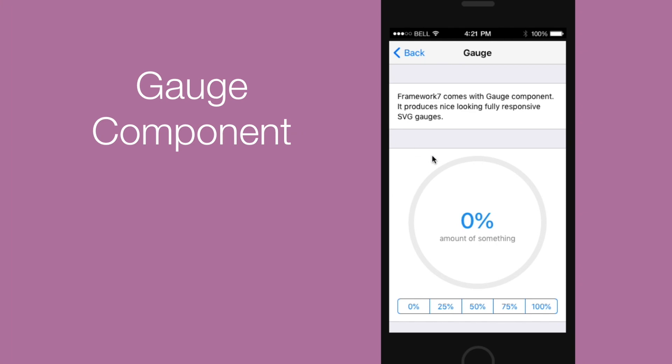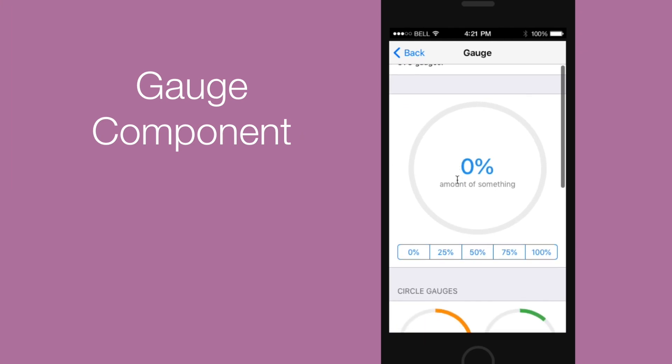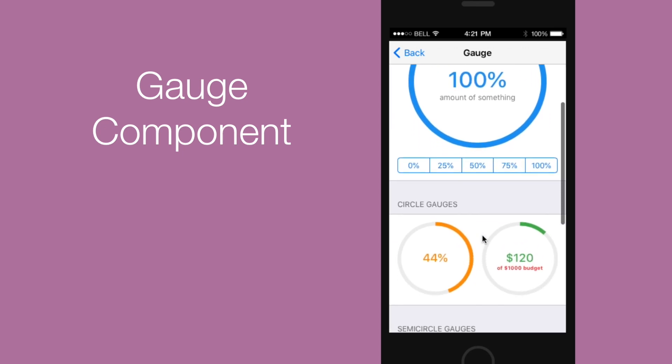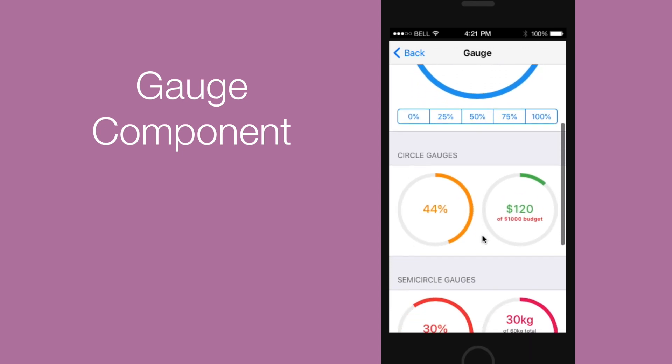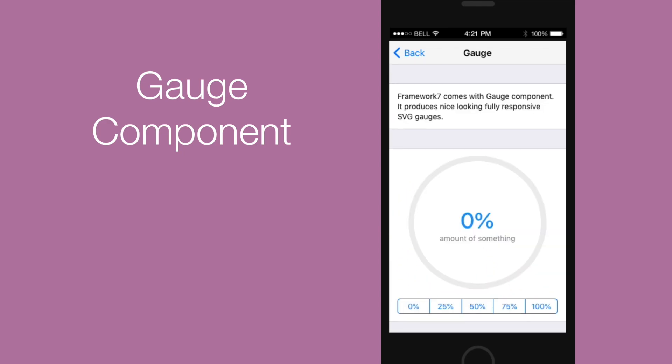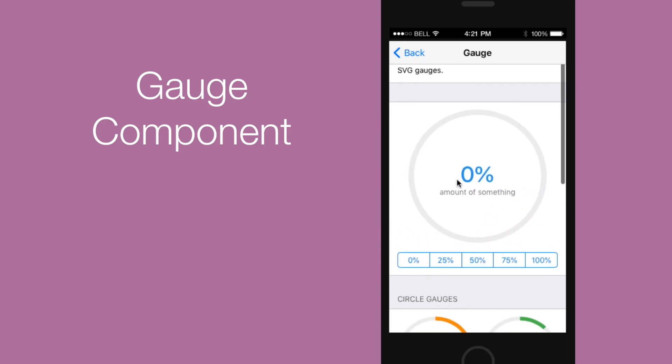Then there is the new GAUGE component which comes with support for SVG. What's GAUGE you ask? Well it looks like this on the right. If you want to check it out yourself, go to framework7.io where you can play around with the demo.